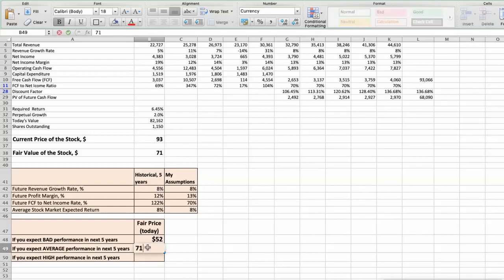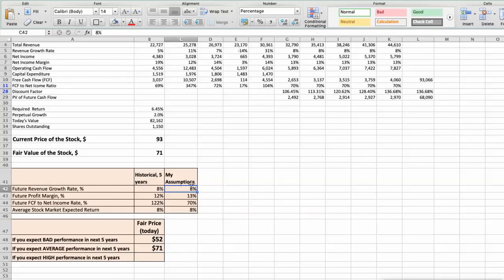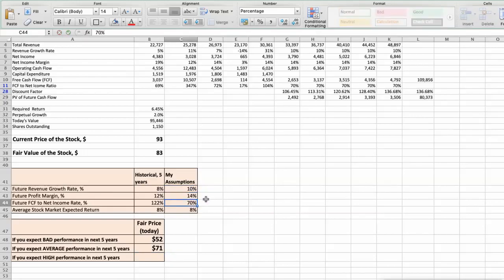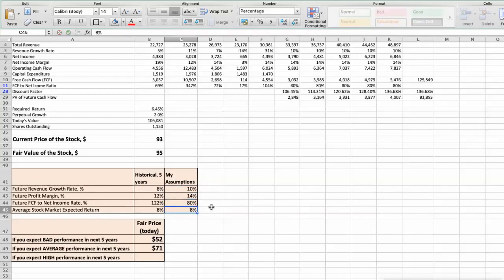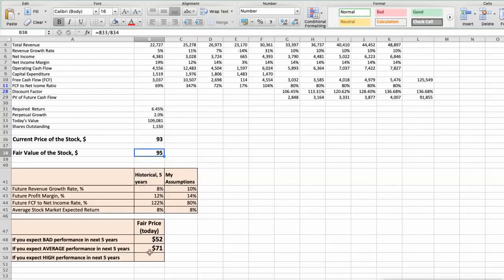Third scenario: Starbucks will have high performance in the next 5 years. Future revenue growth rate would be high at 10%. Future profit margin would be high at 14%. Future free cash flow to net income rate would be high at 80%. In this case, the fair value of the stock today would be $95.